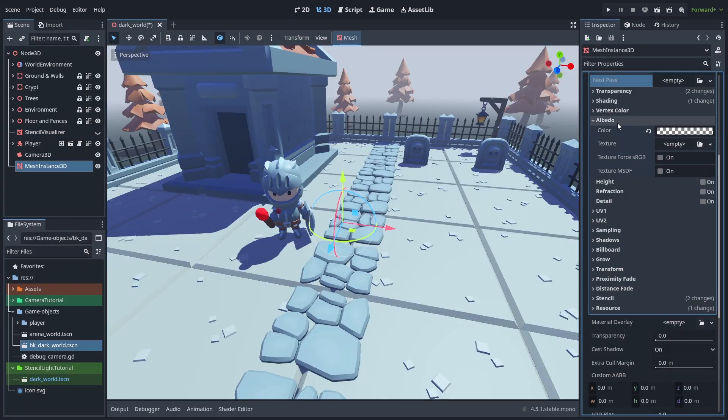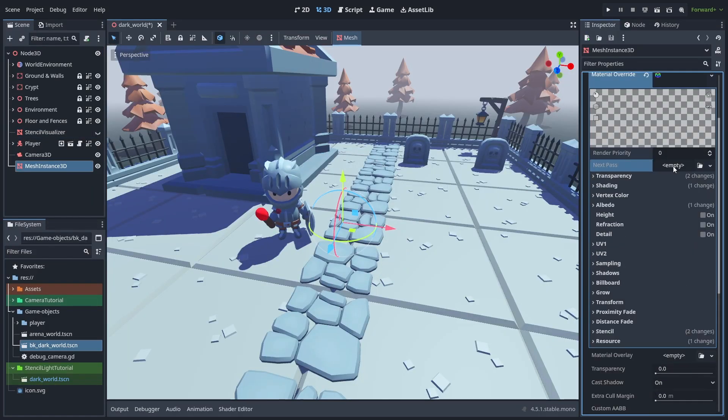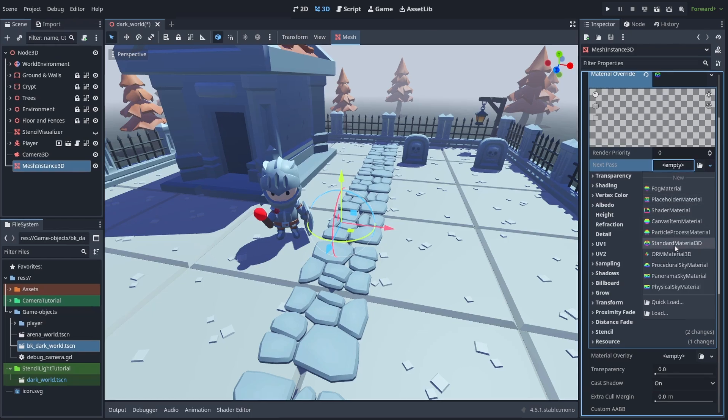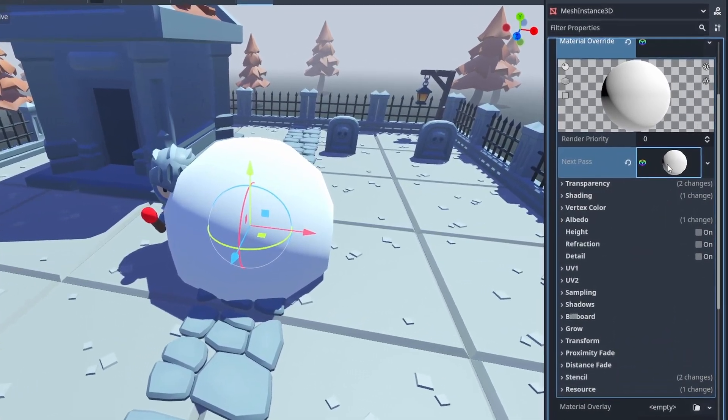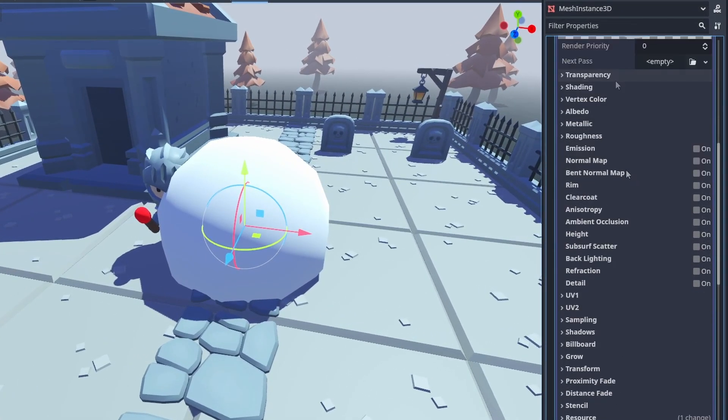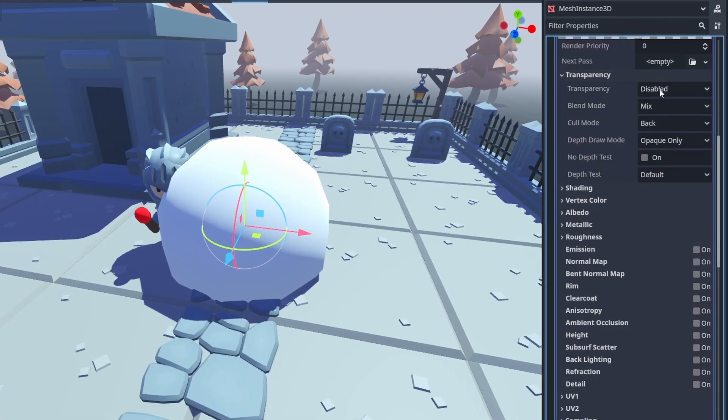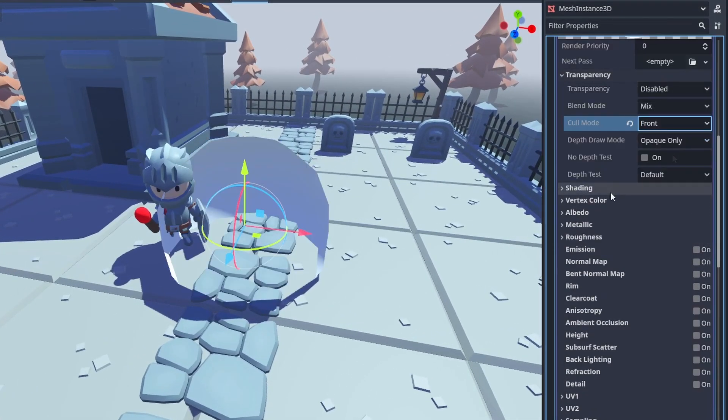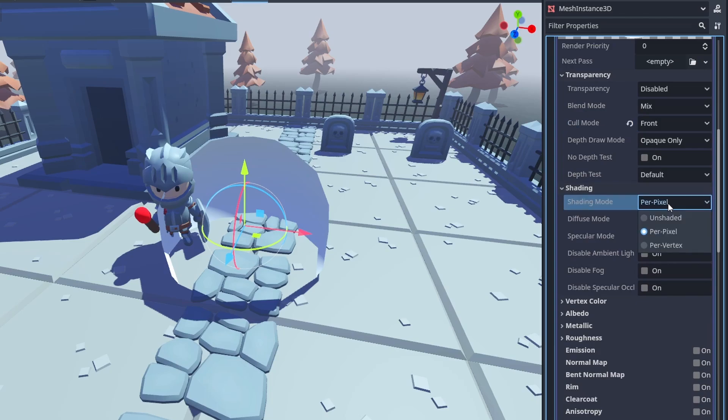And now for the real light effect. Create a new pass material, and set the cull mode to front, so we can only see the back faces. And the shading to unshaded.